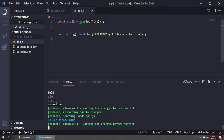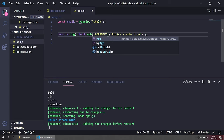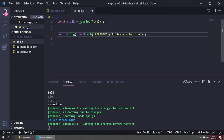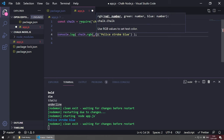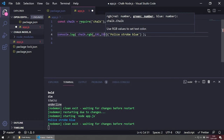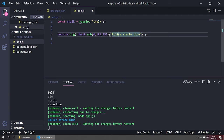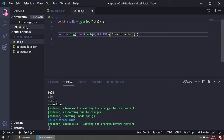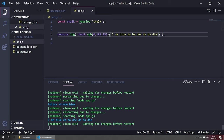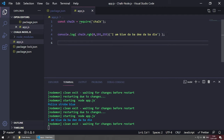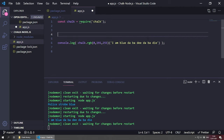You can do the same thing with RGB: chalk.rgb() — pass the RGB values without quotes, for example chalk.rgb(0, 191, 255)('blue') — save, and there it is in that blue color. You can also create custom styles by defining a variable: const customStyle = chalk.bold.red — then use customStyle in your console.log.